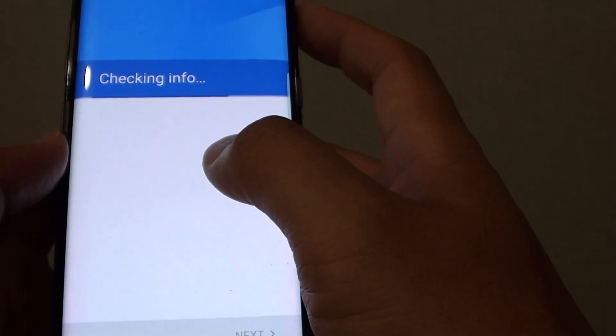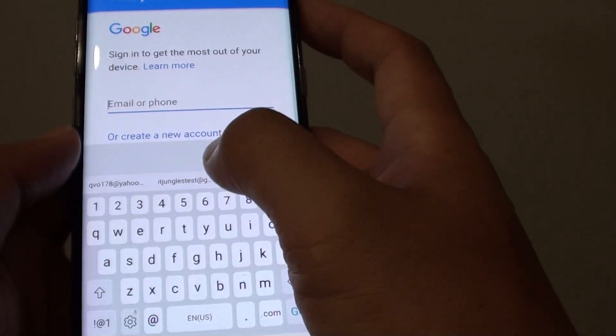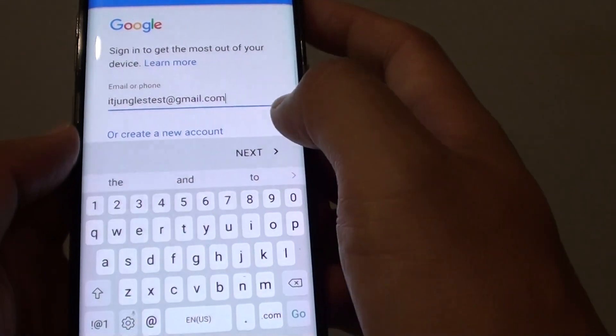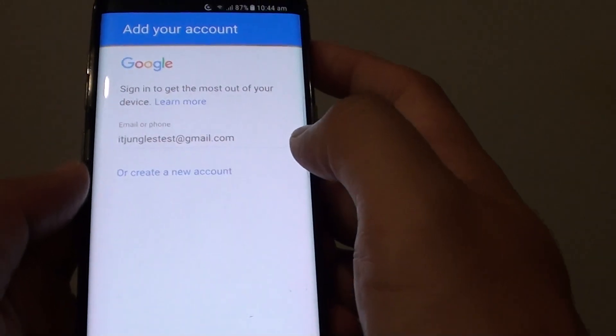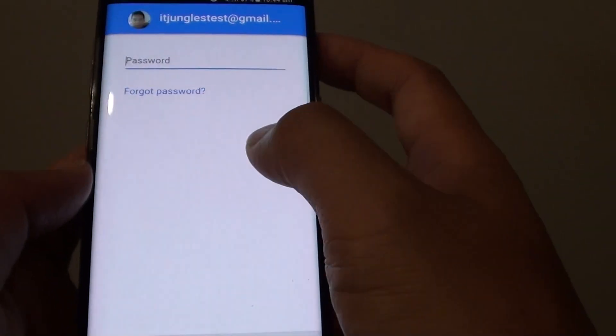Now I log in with the account — I'll tap on Next and put in the password. When you first have your phone, you may have already signed in with the account, so you don't need to do any of this.